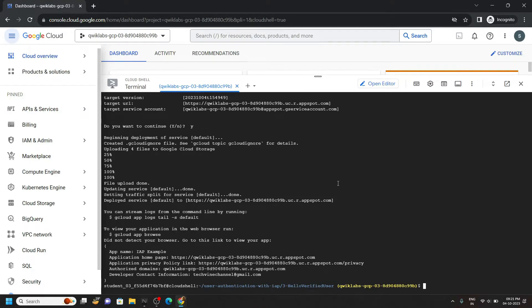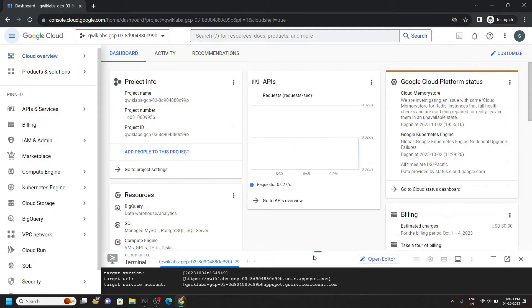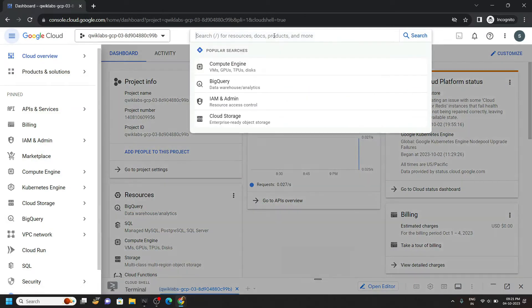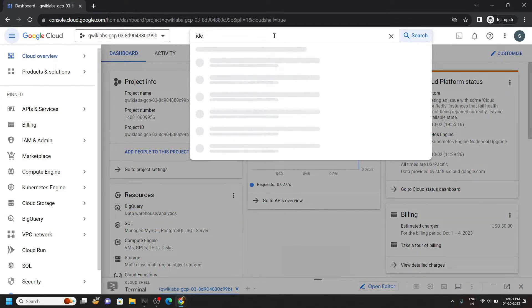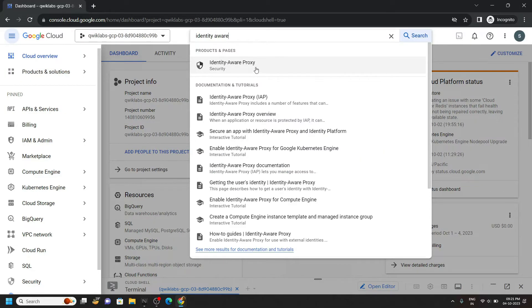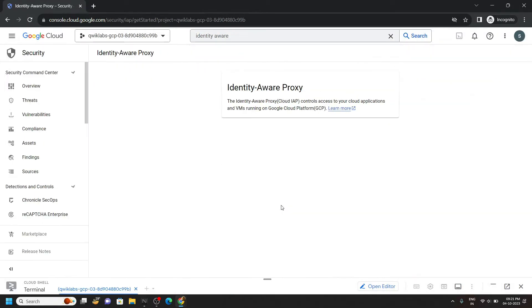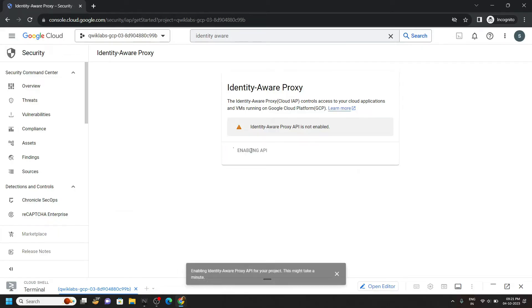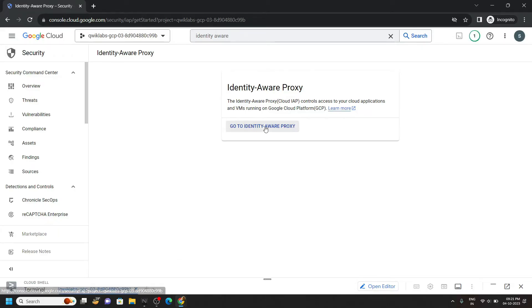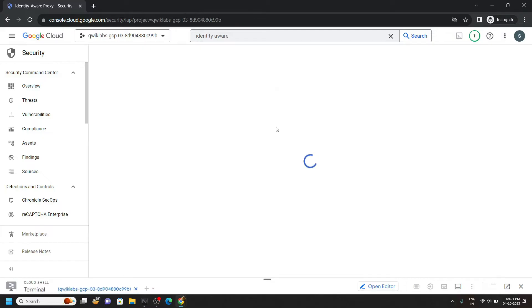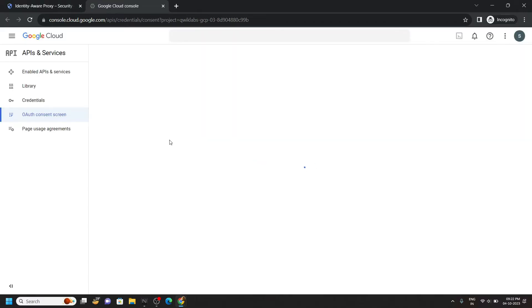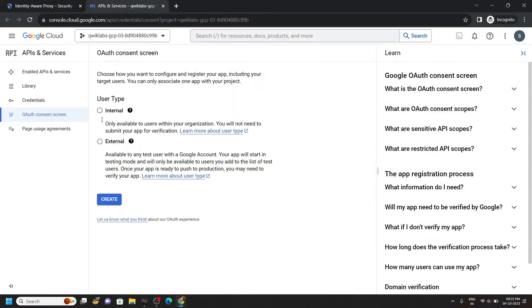Now minimize the cloud shell and search for identity aware proxy. Open this. Click on enable API. Go to identity aware proxy. Configure. Choose the internal, then click create.